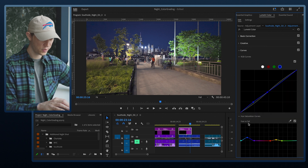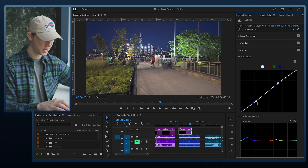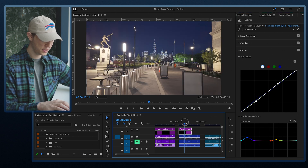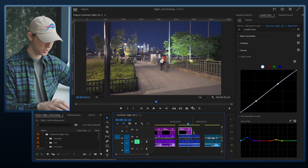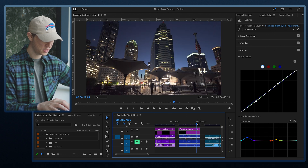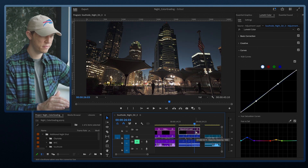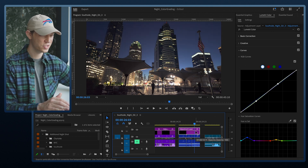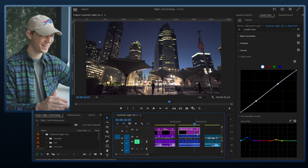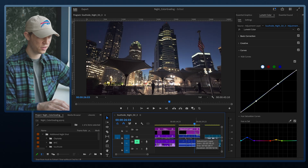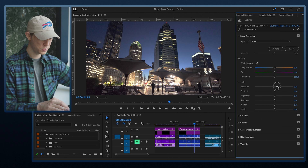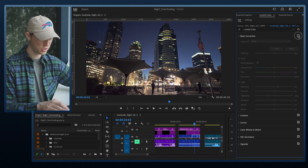I'll also bring the contrast down a little by going into the curves, selecting the overall curve, lifting the shadows a hair, and bringing the highlights down slightly. That's starting to look really great. The last clip was shot very dark — around 9 PM with not much light in the sky. I'm always impressed with the low light capabilities of the Osmo Pocket 3. I'll bring the exposure up and then bring those highlights back down, and it's starting to look great.